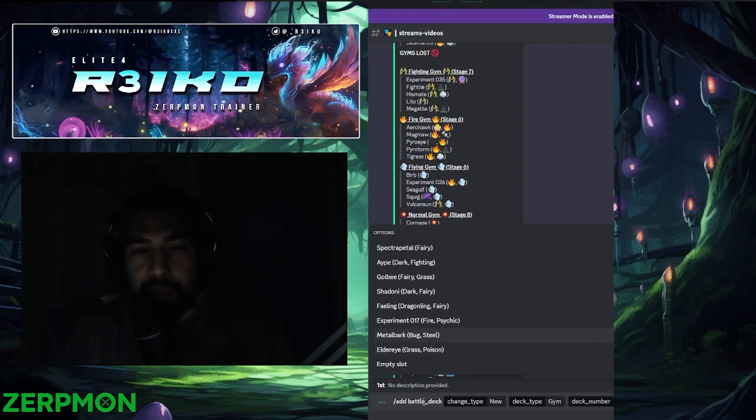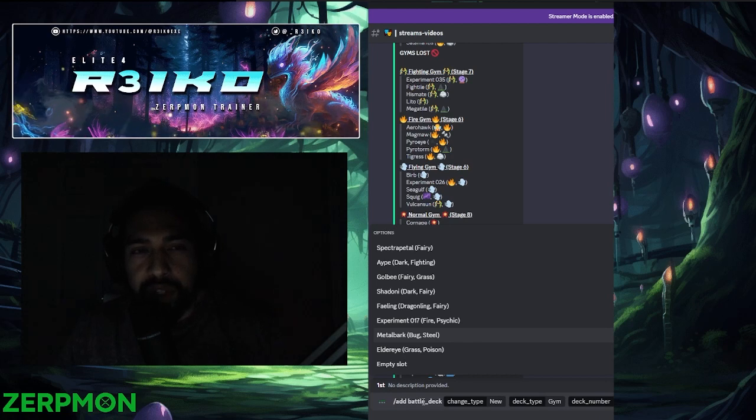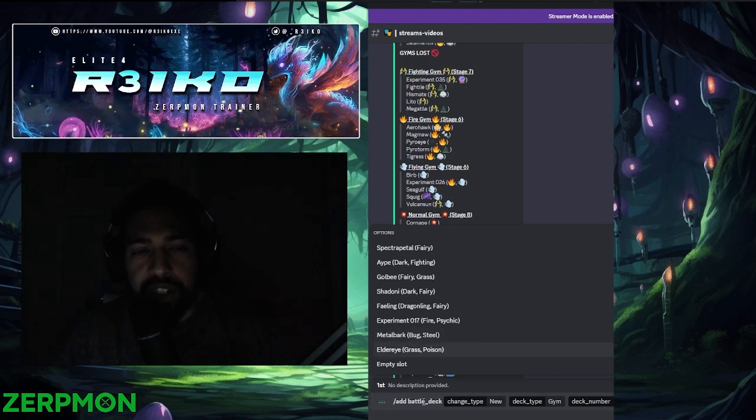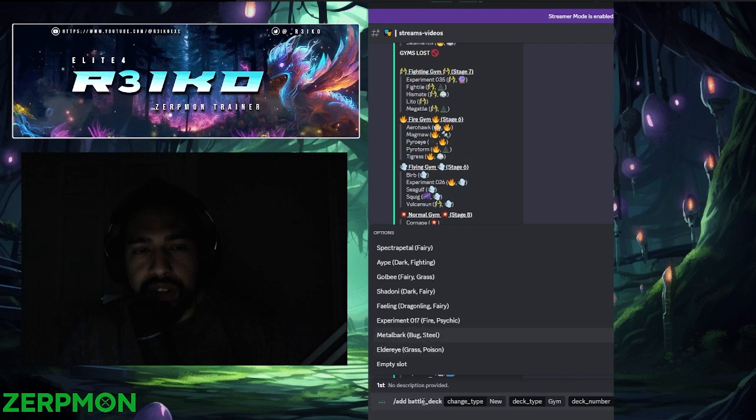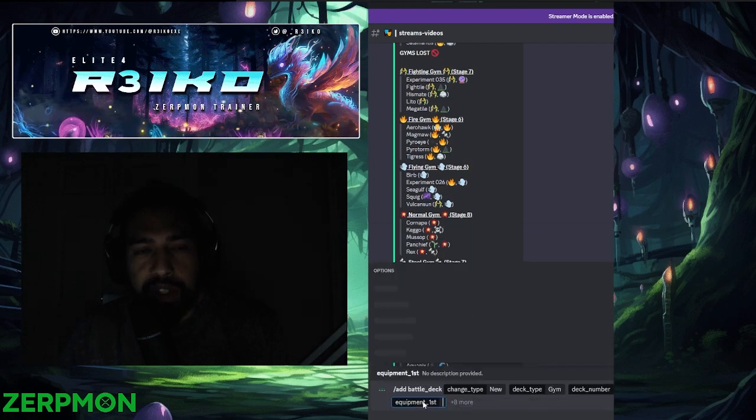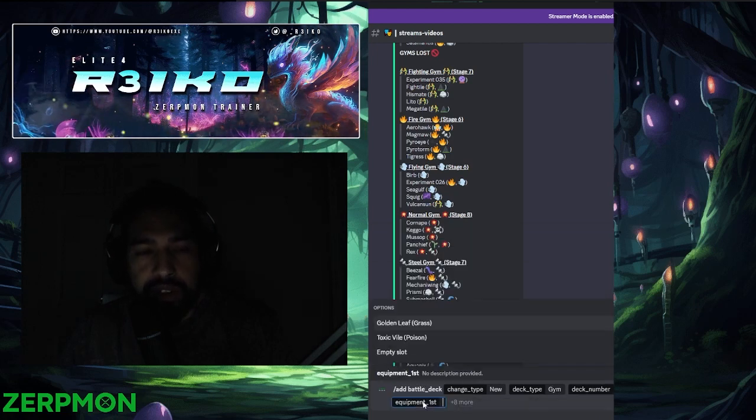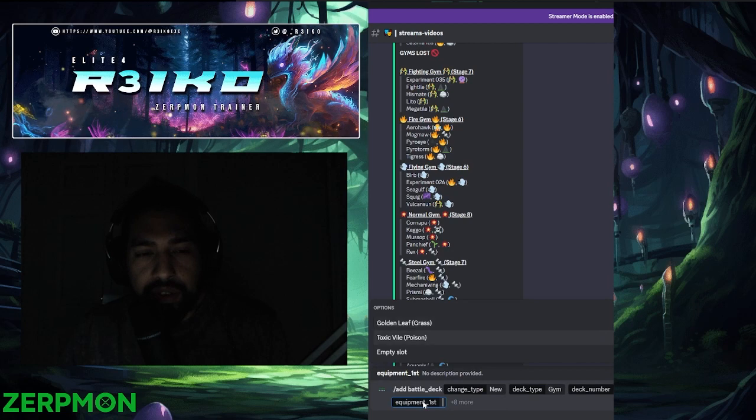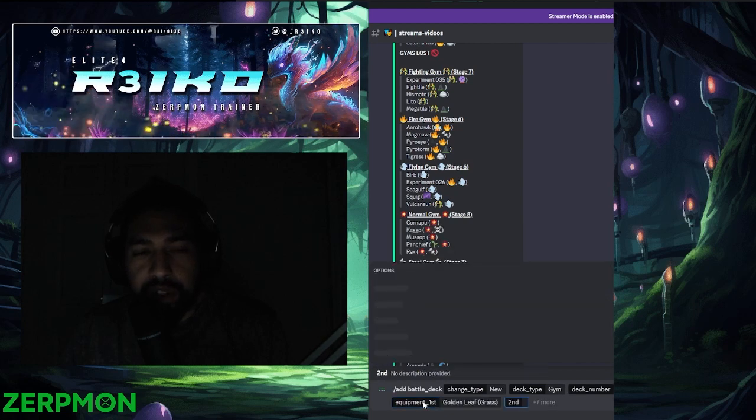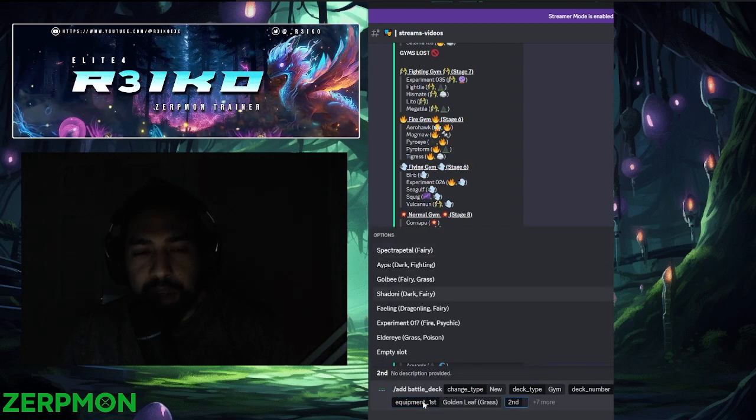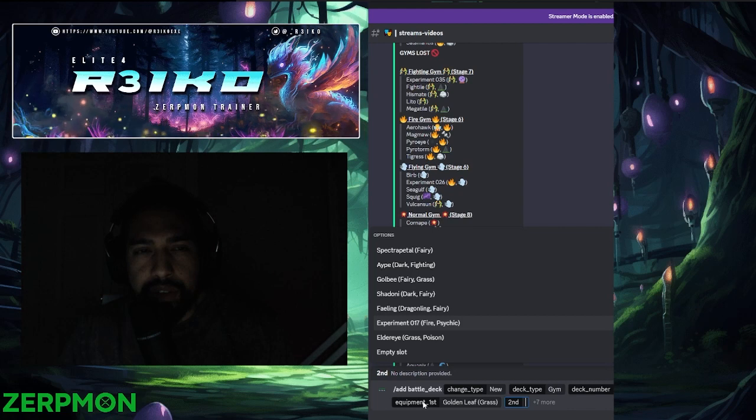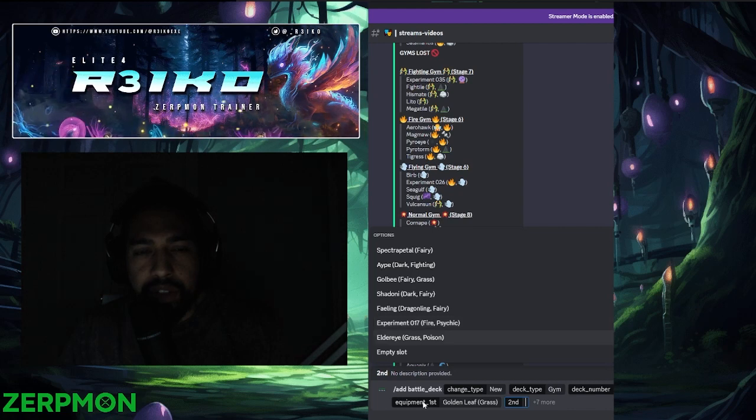We're actually going to put him up front, because I'm going to lead Fairies in the back to clean up. We'll lead Metal Bark with the Leaf. Then we'll go Experiment. No, let's go Elder Eye.